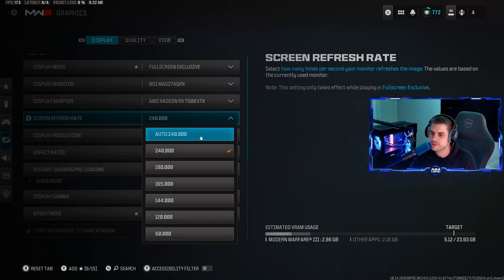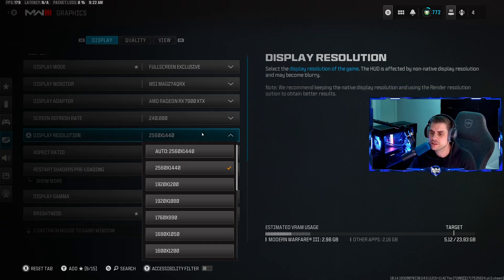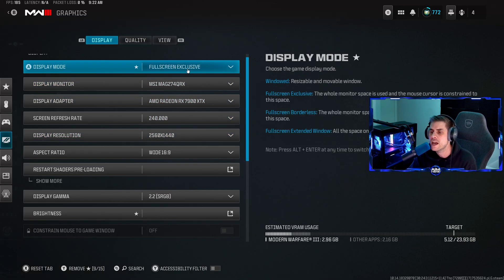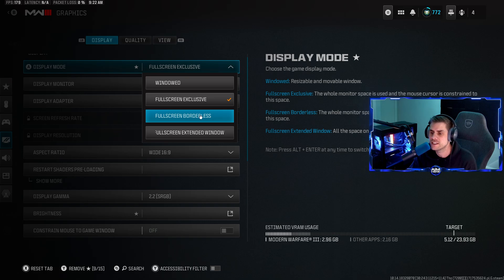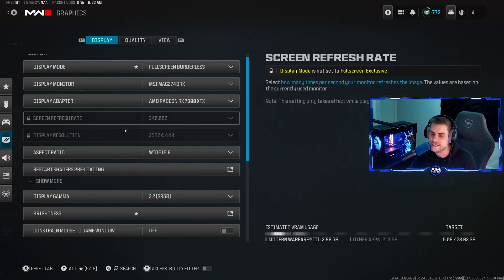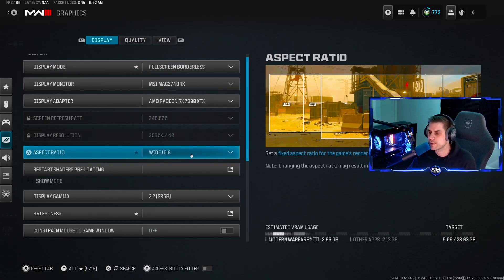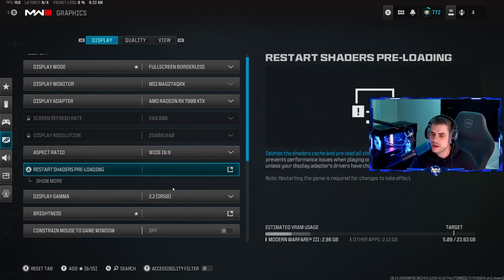If your screen refresh rate and display resolution are locked, you can change to full screen exclusive and select your refresh rate - mine's max 240 - and my display resolution I'm playing at 1440p. If you want to go back, you can change to full screen borderless and it will lock at that aspect ratio. We're playing on wide 16 by 9.